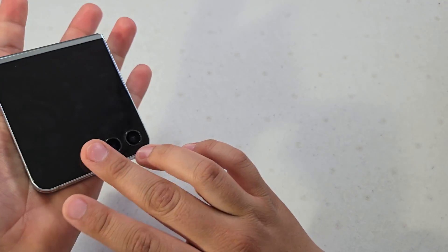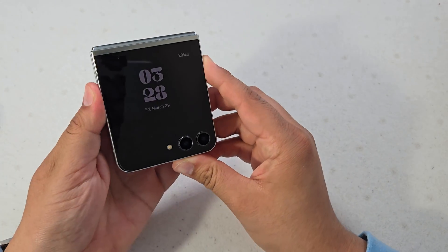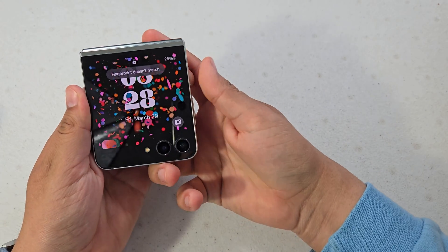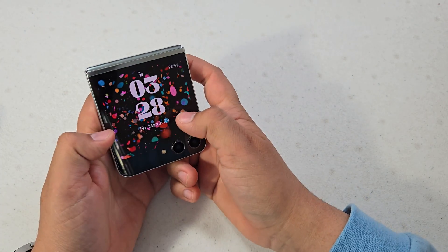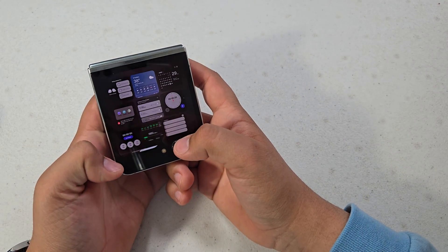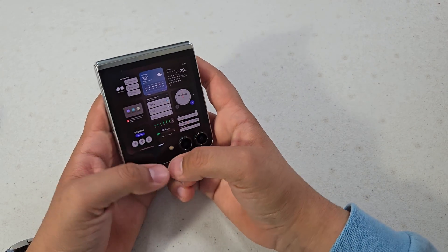And as for the cover screen, we do have a few new features. We can now change the navigation style, so you can have this or just buttons to move around the operating system.